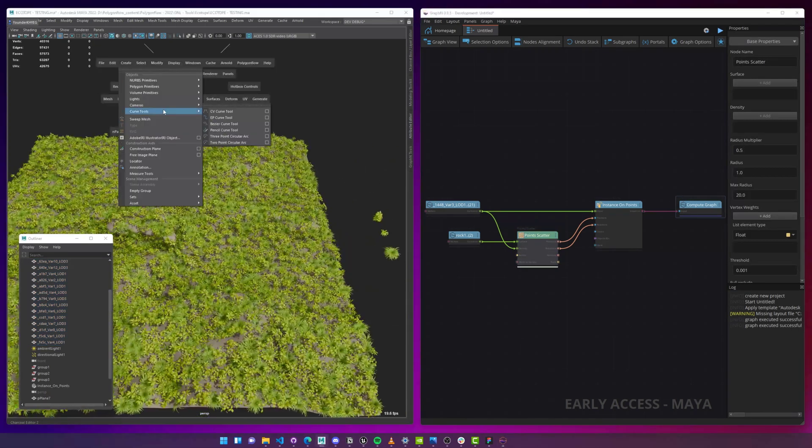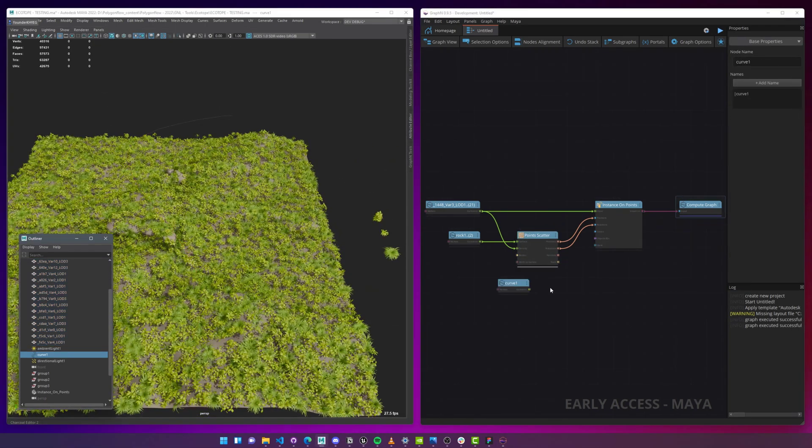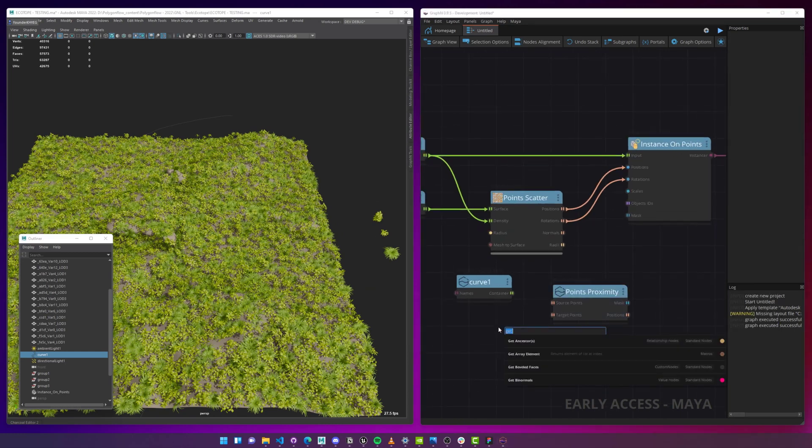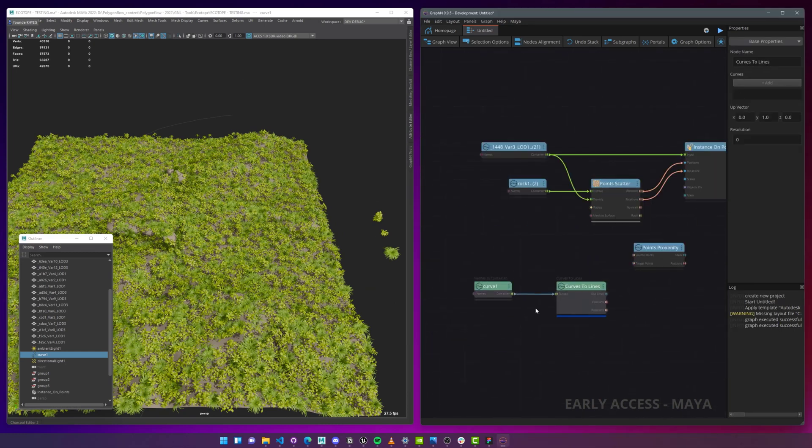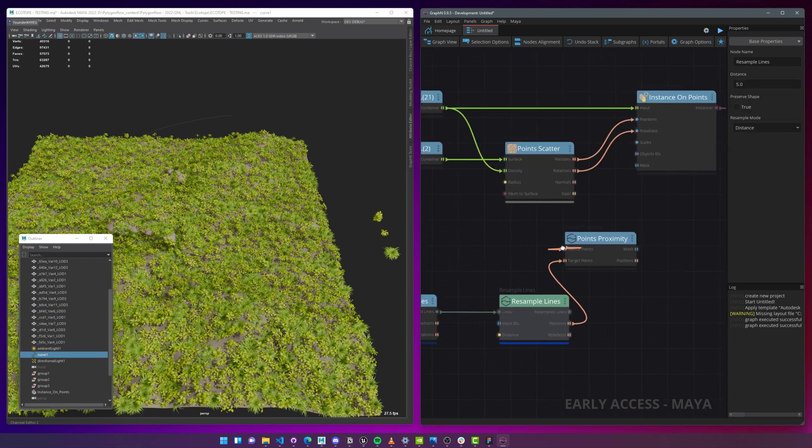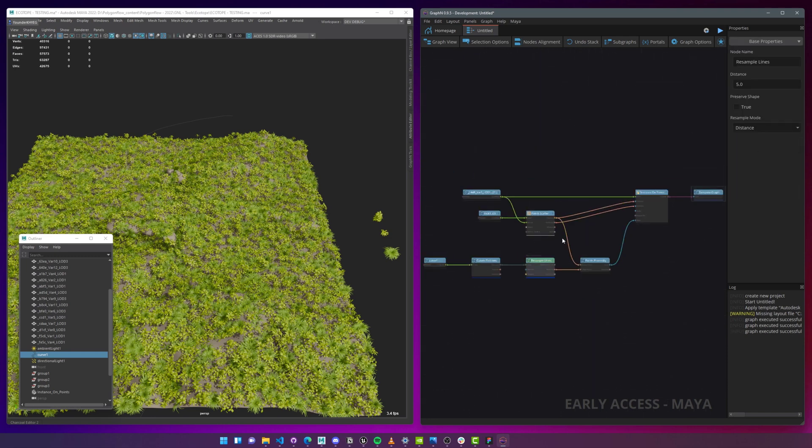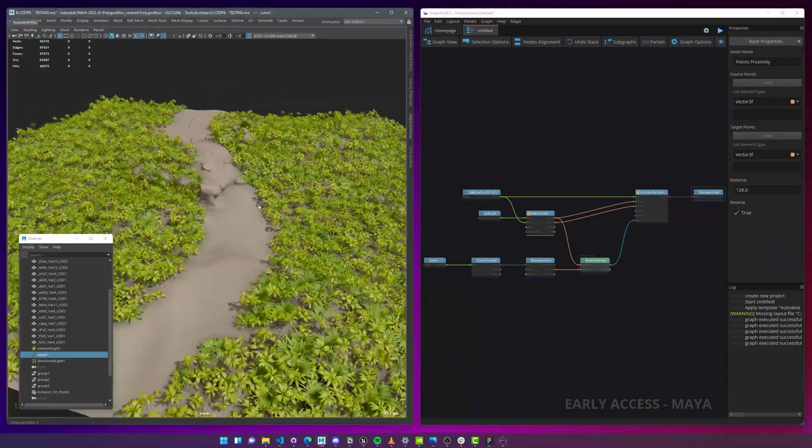If you recall, we've opened Ecotope through the Graphen library, which features a bunch of tools that make world building a blessing to deal with. But the magic behind it all isn't the library, but Graphen, a visual coding software that you also have access to completely for free.